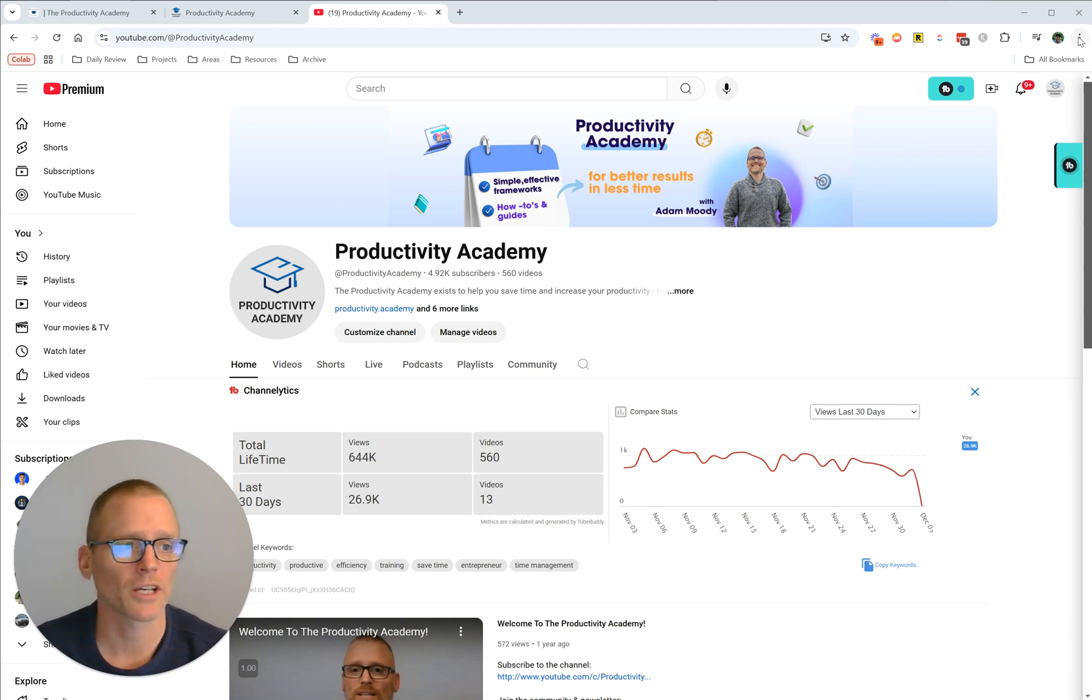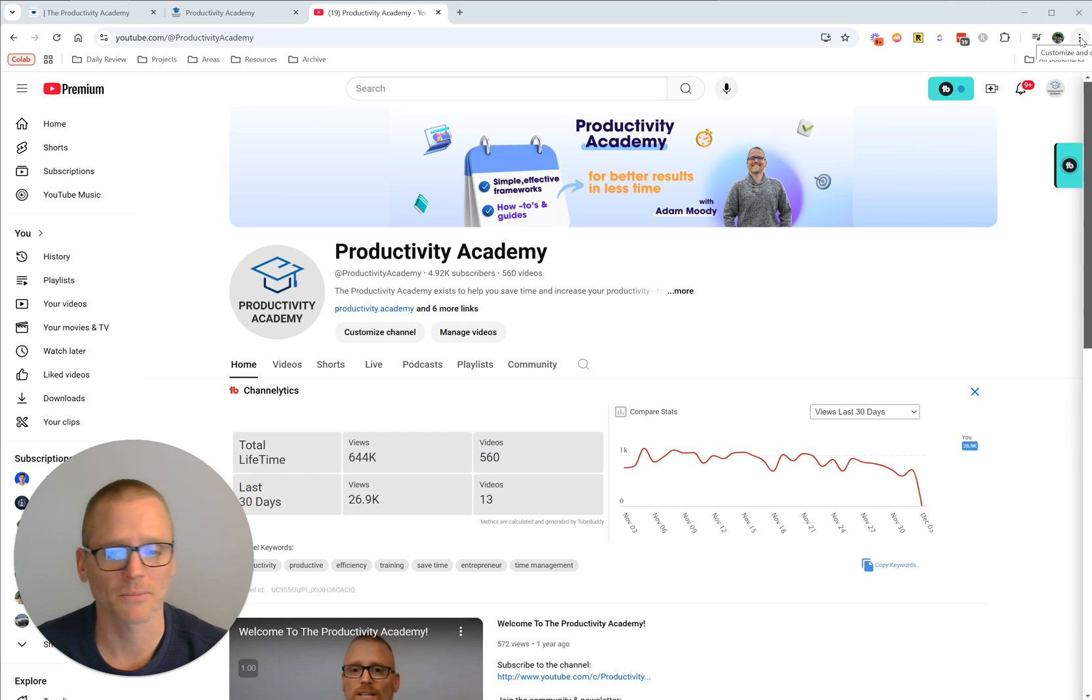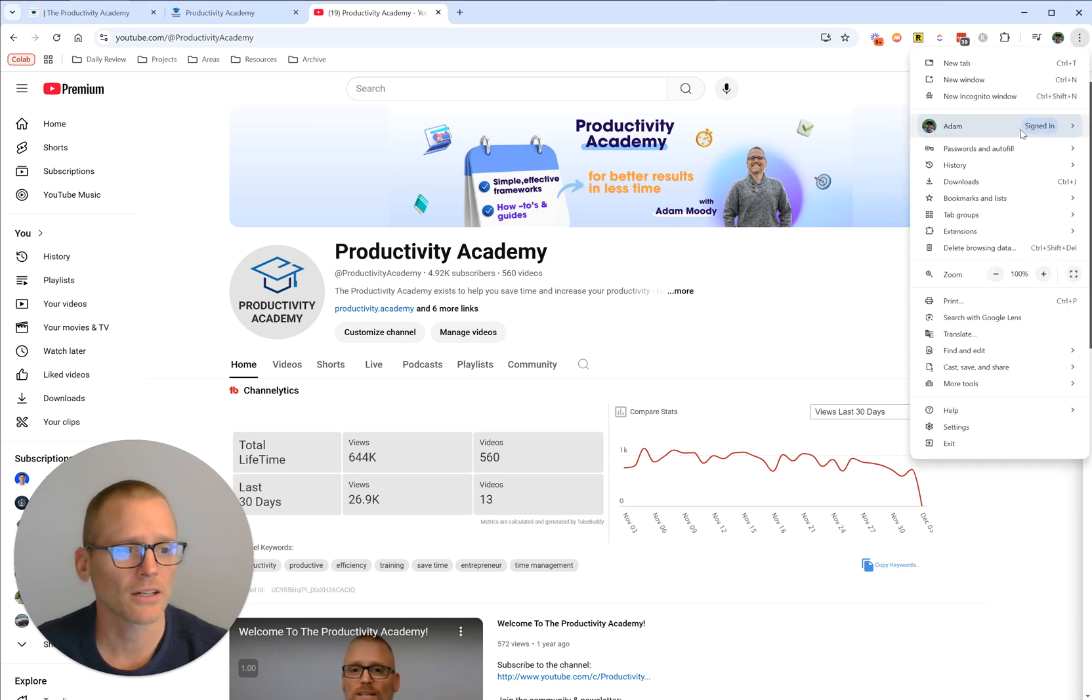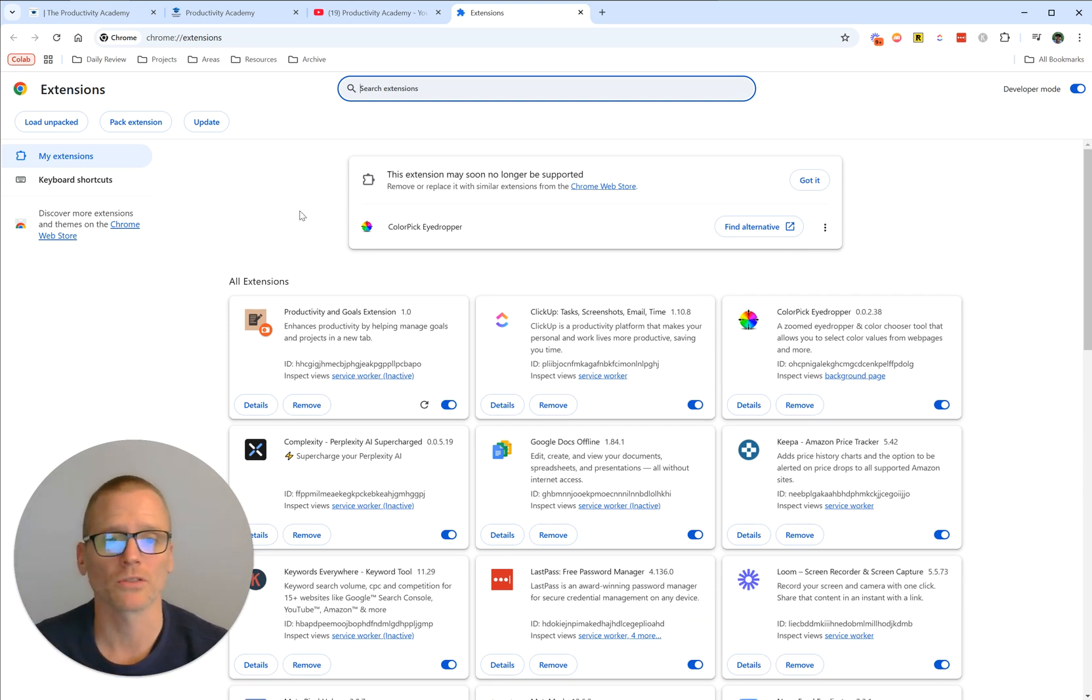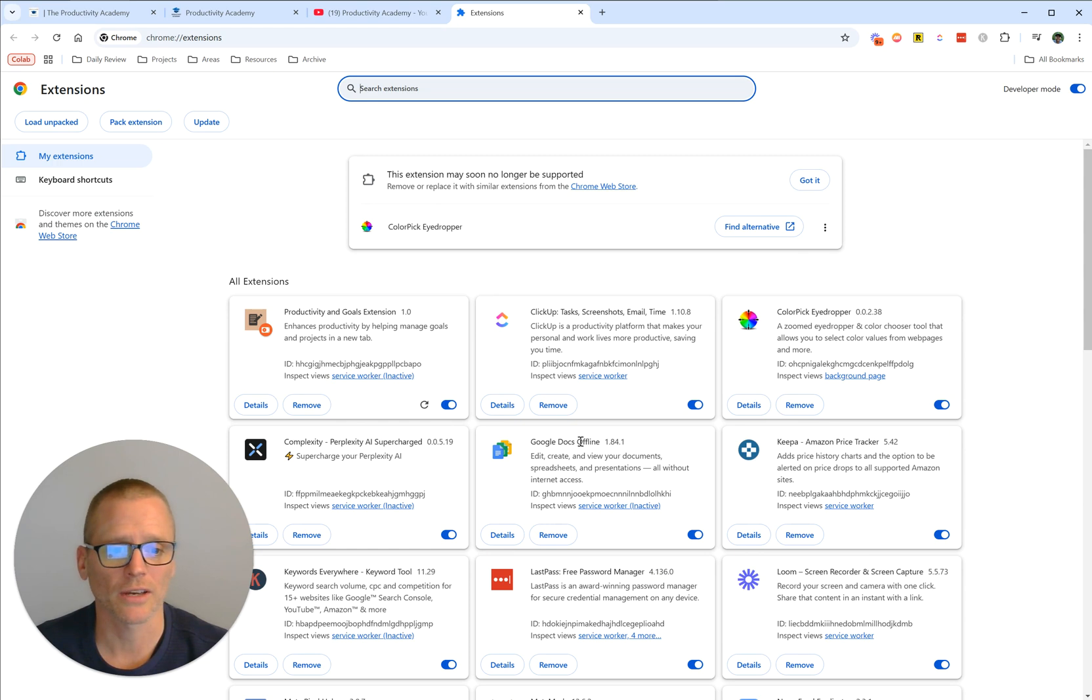If you're using Chrome, come up here to your little three dots—the Customize and Control Google Chrome. Click on that, come down to Extensions and Manage Extensions. This is going to open up what you see in the background. You're going to be able to see all of your extensions you have installed.